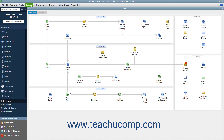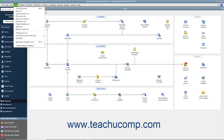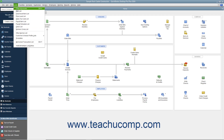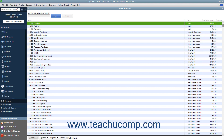QuickBooks contains a menu bar at the top of the application window that lets you access all its commands and features. To perform a command, click a menu bar command category like File, Edit, or Lists to display a drop-down menu of subcommands. Then click the desired subcommand to execute in the drop-down menu.